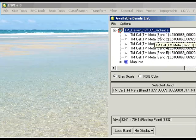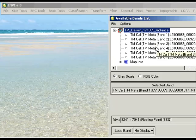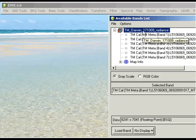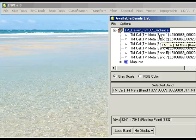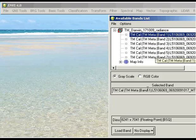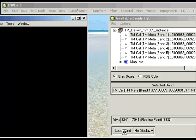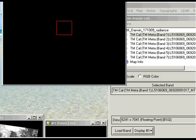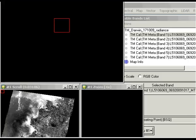I've called it TM Darwin 171009 Radiance, and it's the full corrected image containing bands 1 through 5 and 7. So I can open that as an RGB, or just for the sake of argument here, I'll just open band 1 to start with.